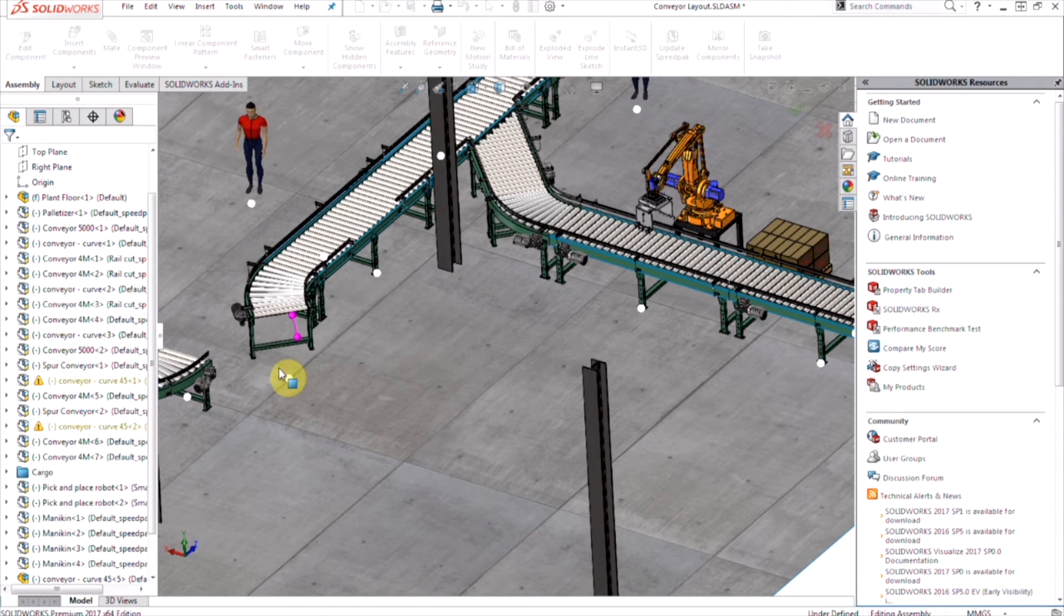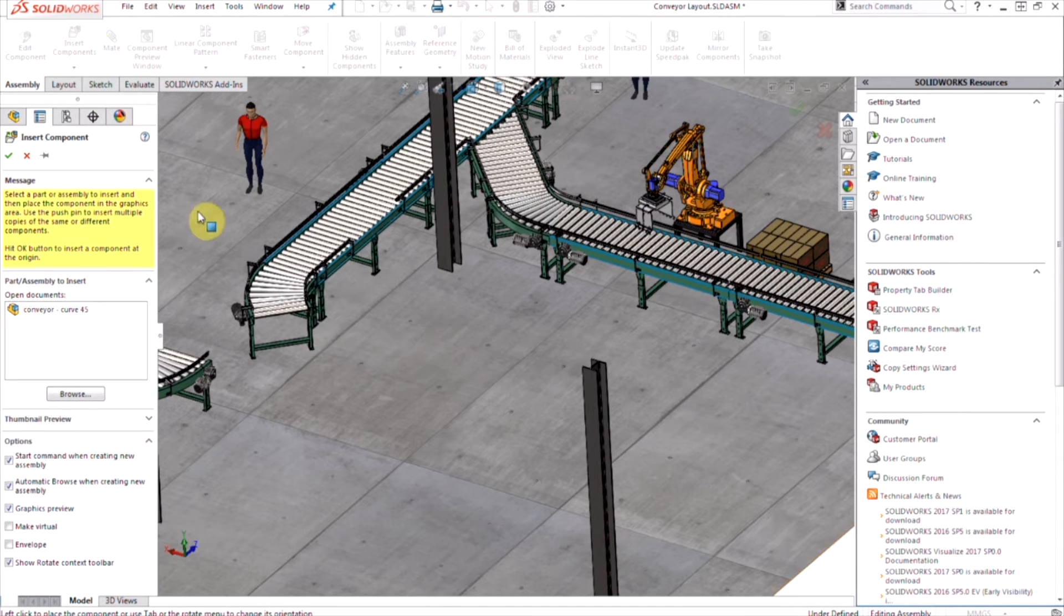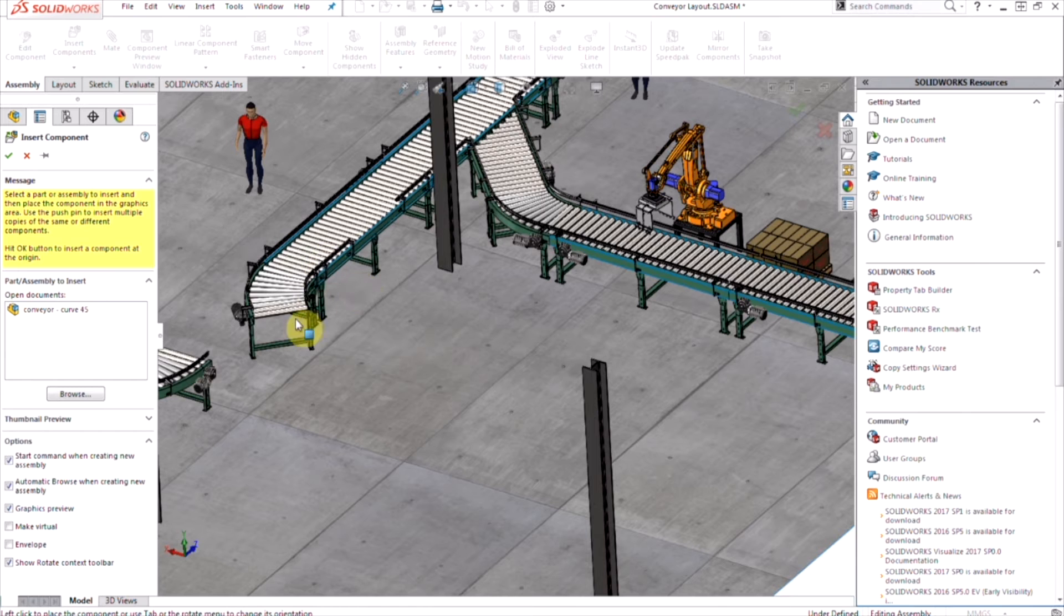We can see as we move them closer, they're going to try to connect to each other and then just snap into place.